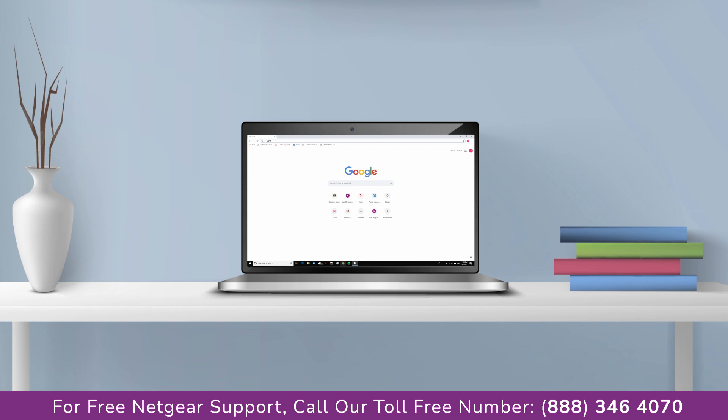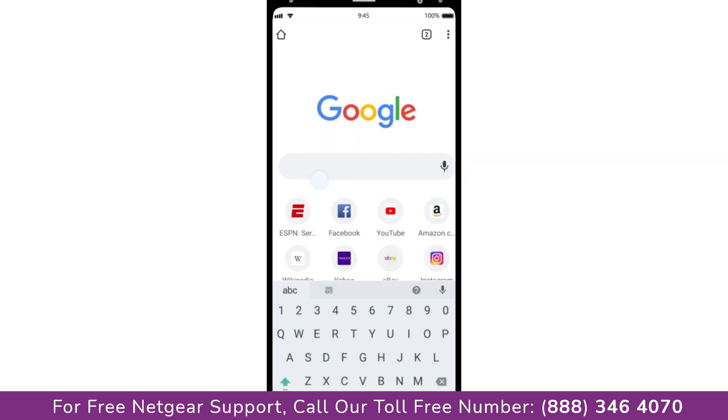Go to mywifiext.net if on Windows device or mywifiext.local if on Apple device. In case using an Android device go to 192.168.1.250.